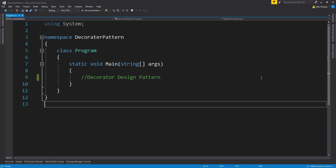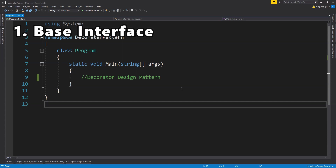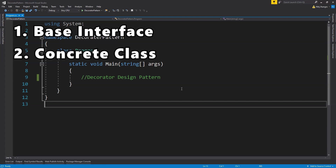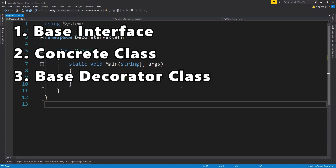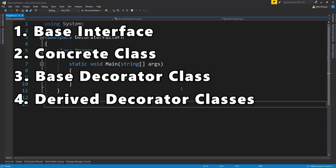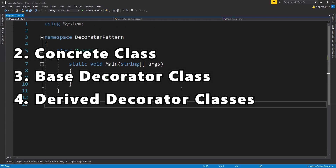Let's get started with a simple code example. I want to list the steps I will use to implement the decorator pattern in C#. First, we need a base interface common to the concrete class, the base decorator, and all individual decorator classes. Next, we need a single concrete class implementation to decorate using additional classes. After that, we need a base decorator class from which several decorators can derive. The derived decorators will have their own functionality and delegate to the base decorator. Finally, the client code specifies the decorator wrapping order and which decorators are required for the concrete class.